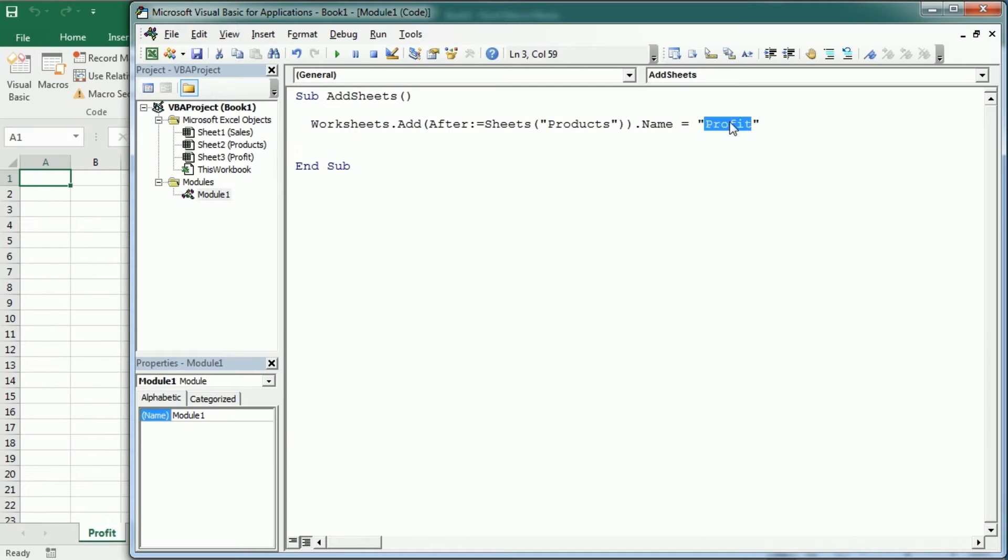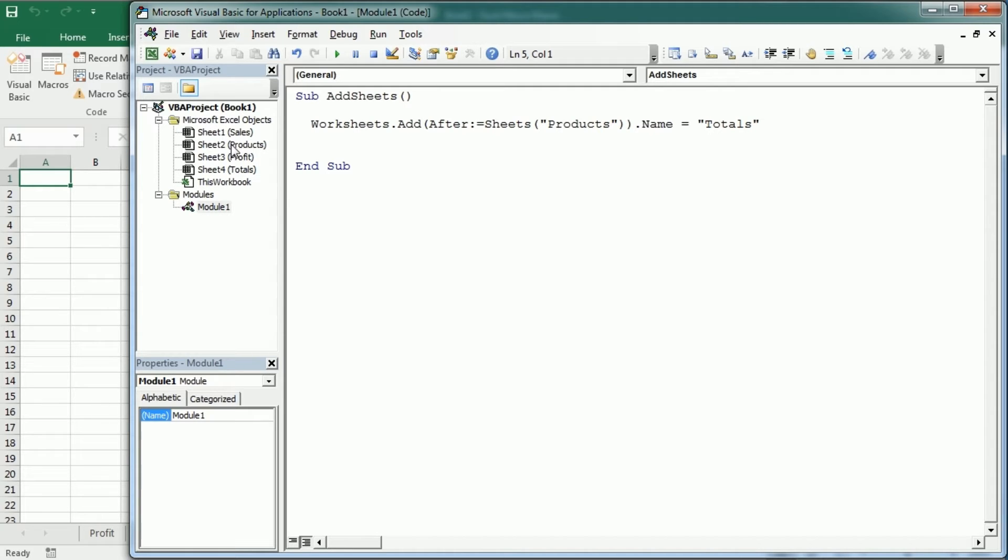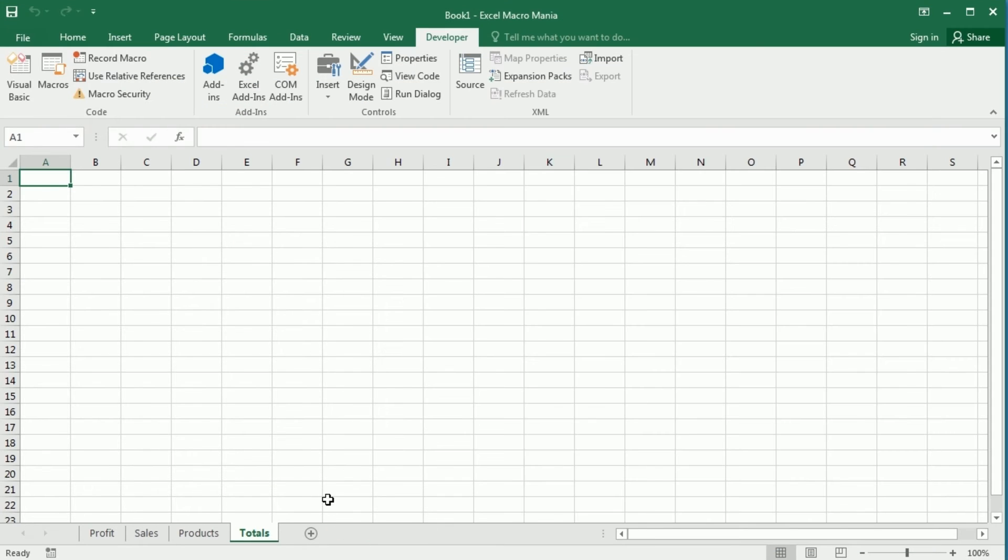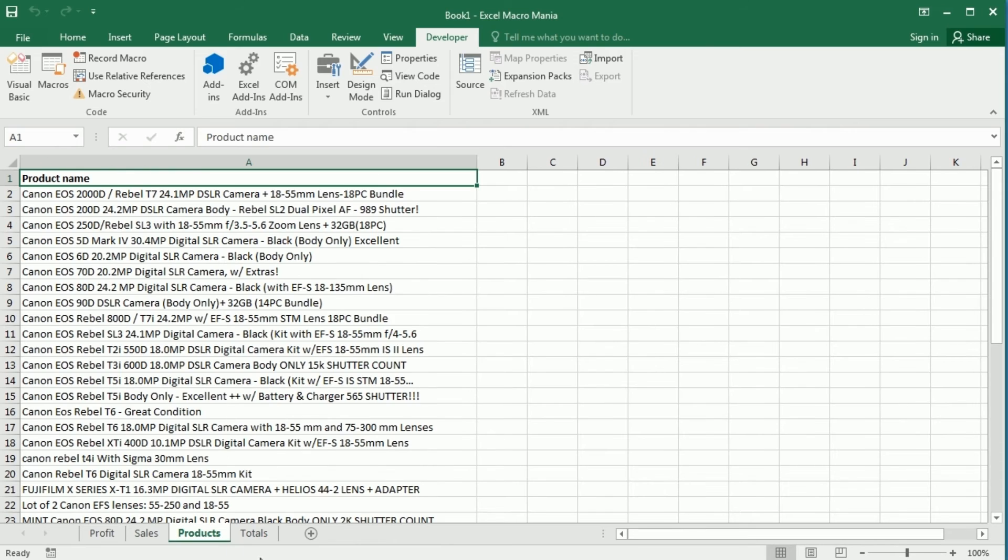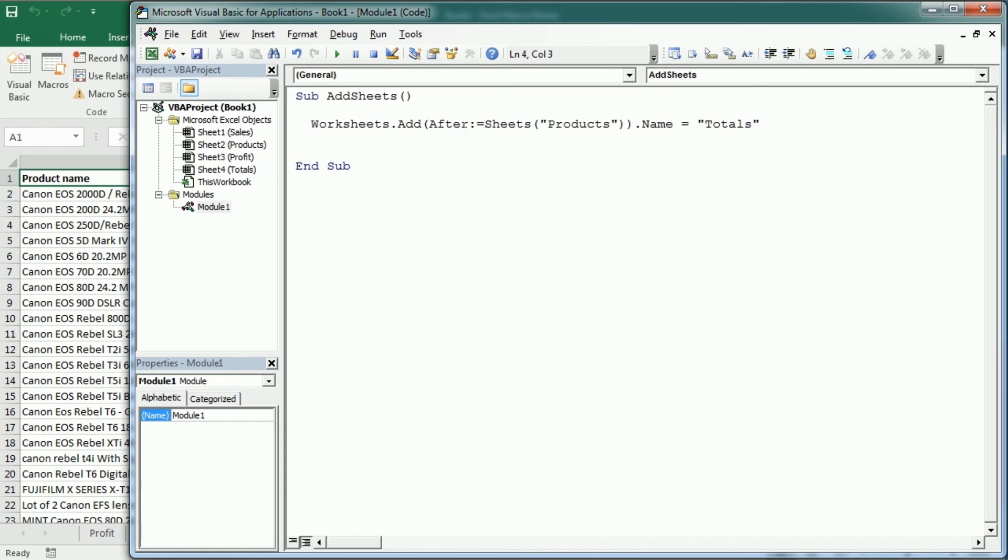Now instead of profit, let's call it totals or something like that. If we try to add a sheet with the same name, it will actually prompt an error. Now if we play the macro, we see we've added the totals sheet after products, which was sheet2. You cannot see that here, but if we go back, you see we've added totals after products.